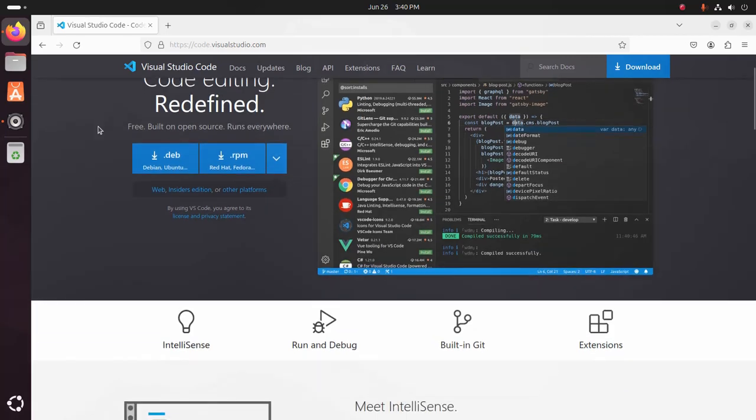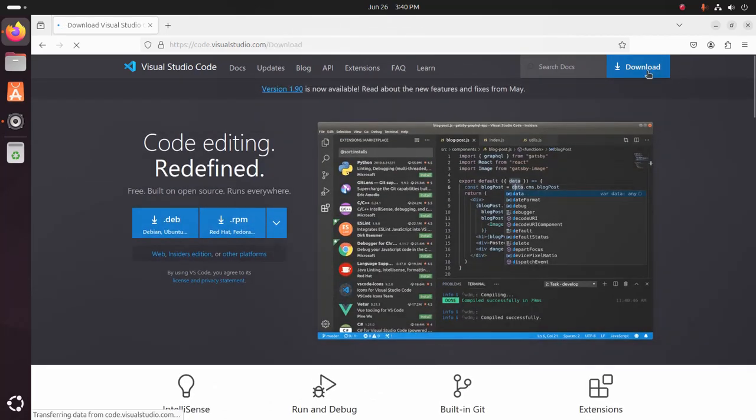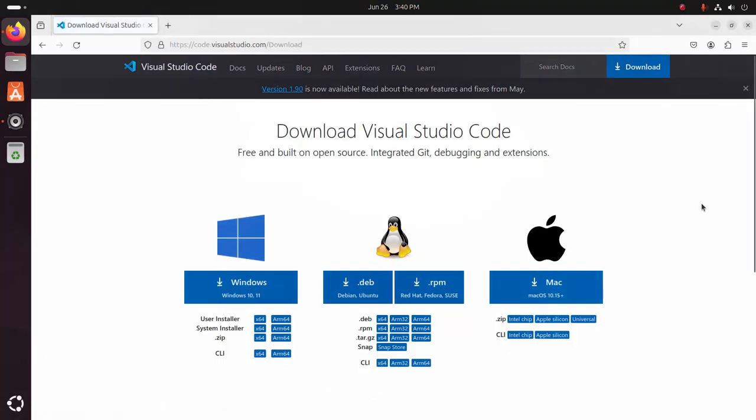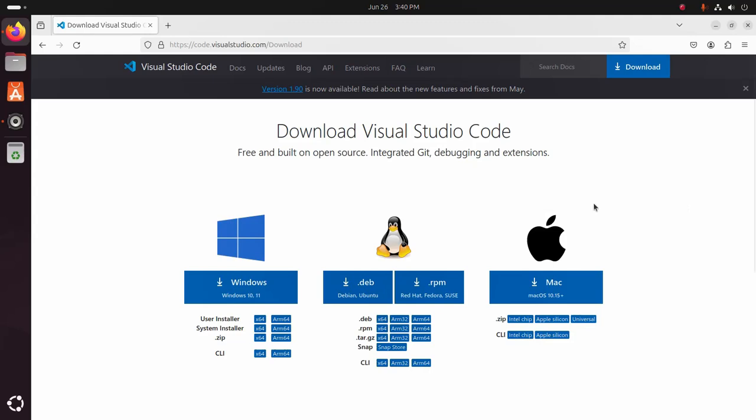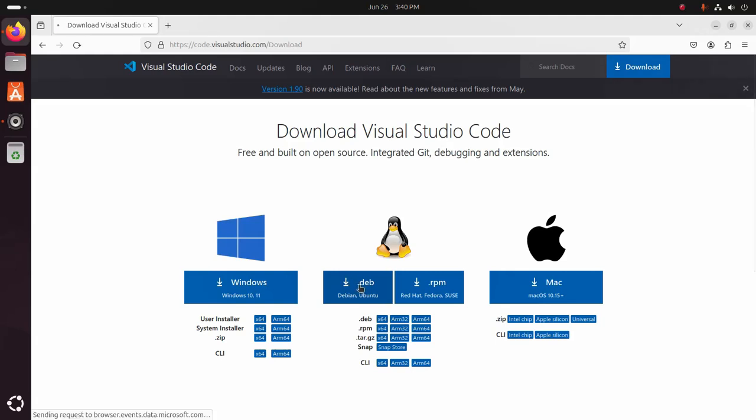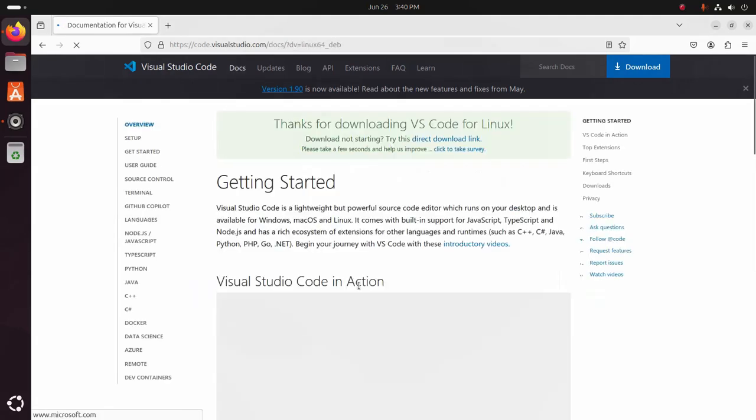And then click on download button. Now select the .deb package for Debian and Ubuntu operating system. Click here to download.